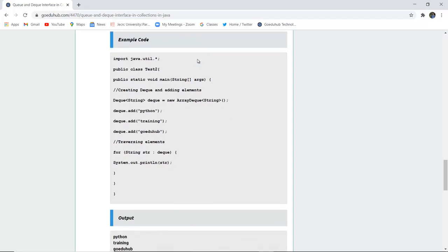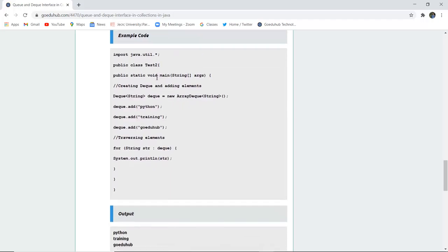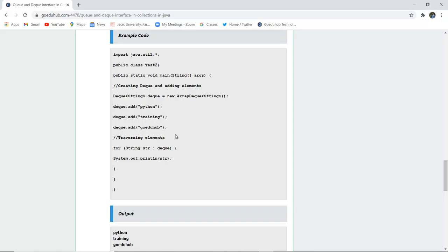So here is an example you can see. A Test2 class is created. Now creating a double-ended queue: Deque, data type, the name of the deque, and new ArrayDeque. The instantiation method is used. We have added Python, training, and then GoEduHub. And then the traversing is simply done. For string str: deque, system.out.println, print all the str, that is Python, training, and GoEduHub.